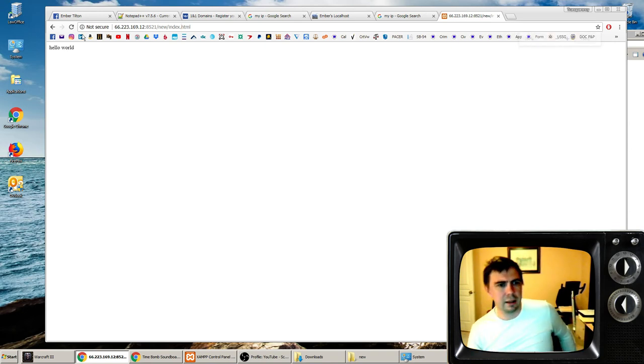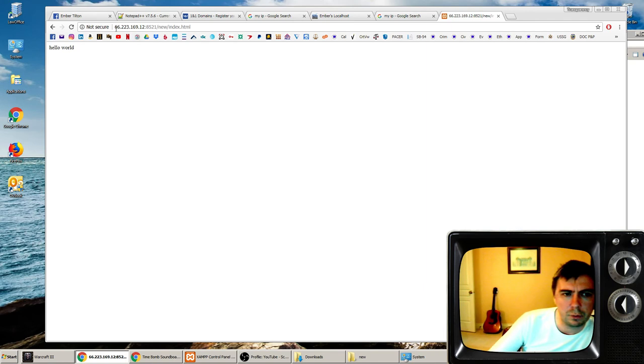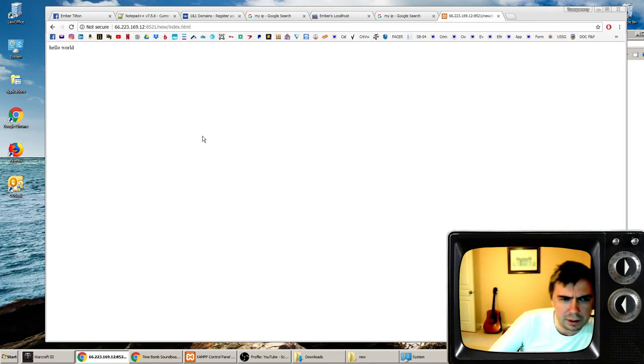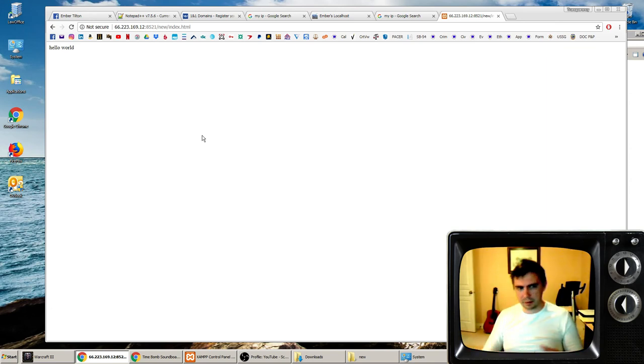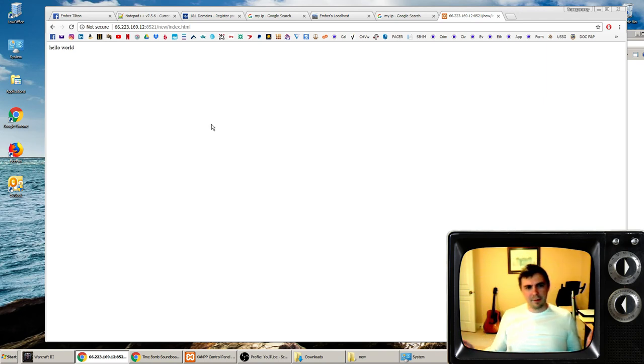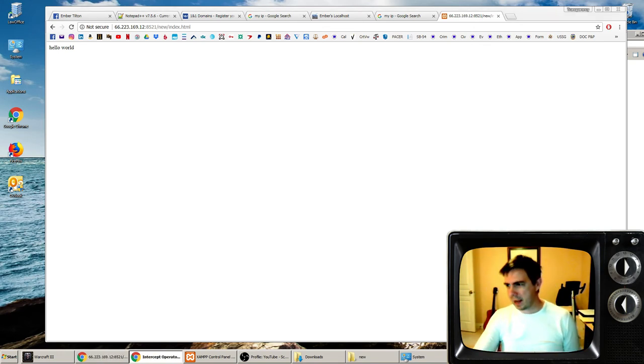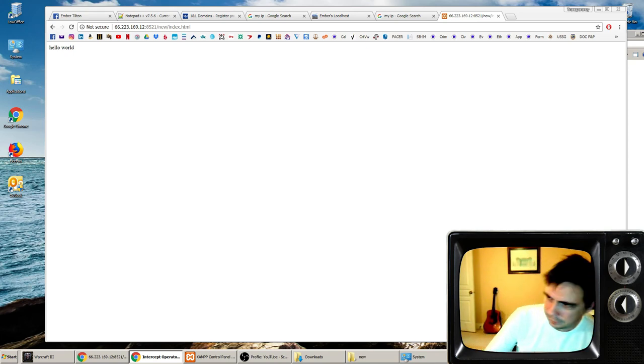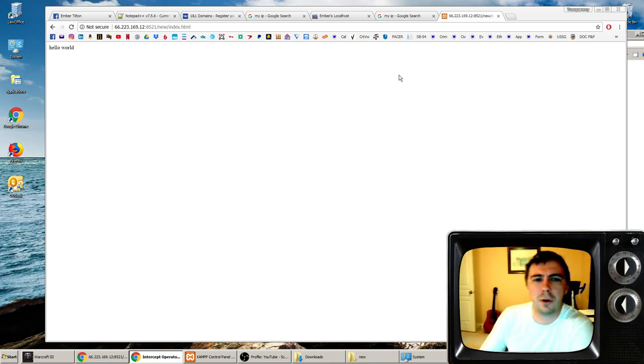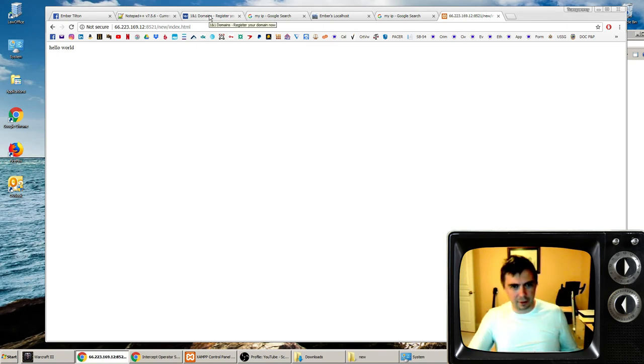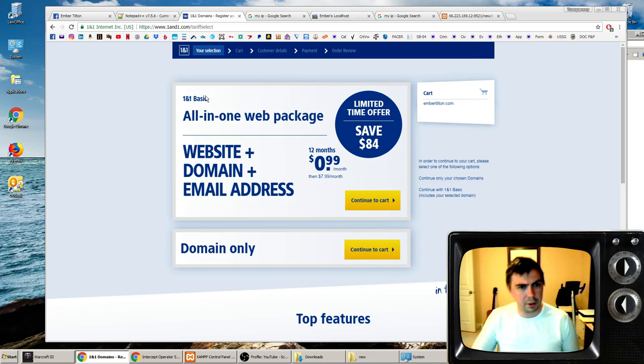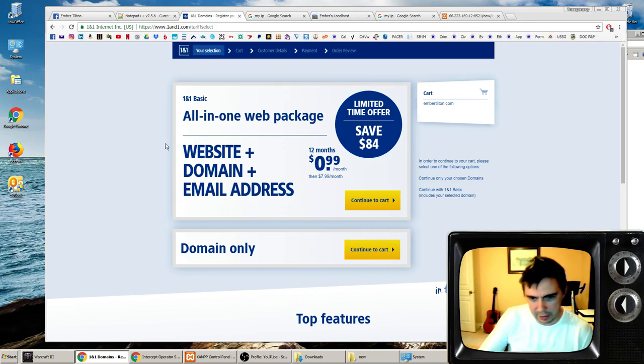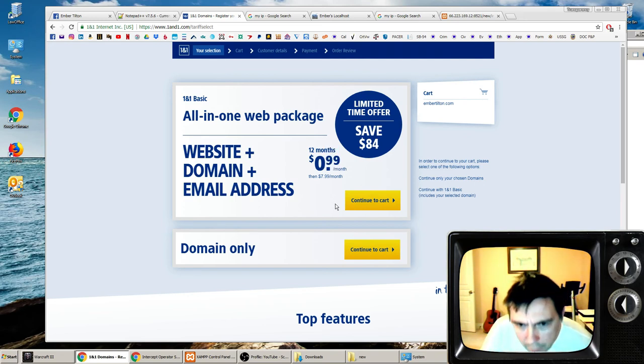So that is live right now. You can see that from anywhere in the world by typing in this address. And we did this all on a home PC that's connected to the internet. This didn't require anybody else's help. Now we have a website. But that's not an email address, that's an IP address. That's not fun. We want a domain name like reallycool.com or something.